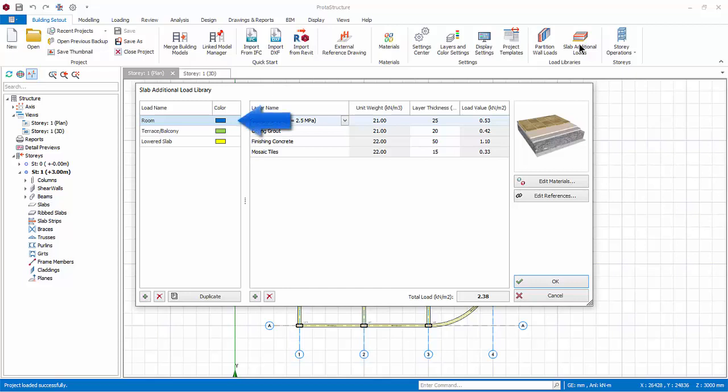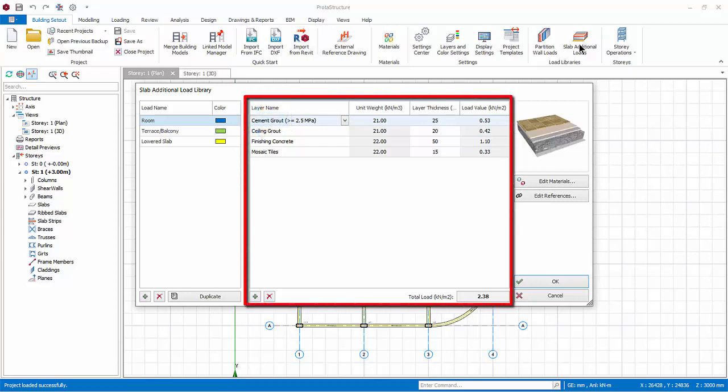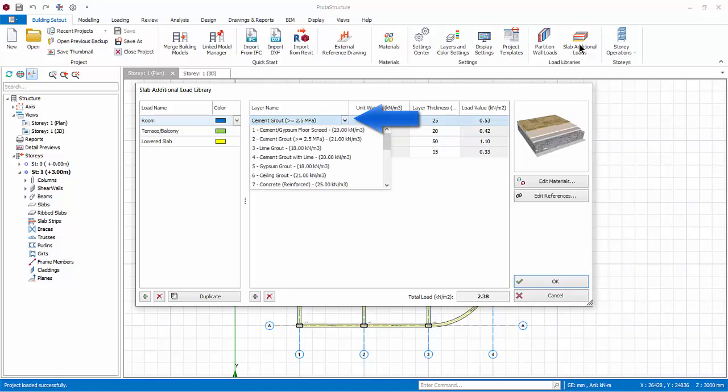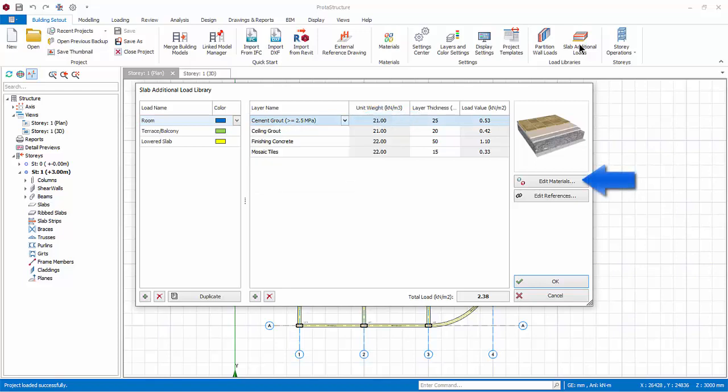As you can see, there are currently three preset slab additional loads types. Select Room and the right table shows the load or material layers. The material layers can be changed by clicking on the drop-down menu.